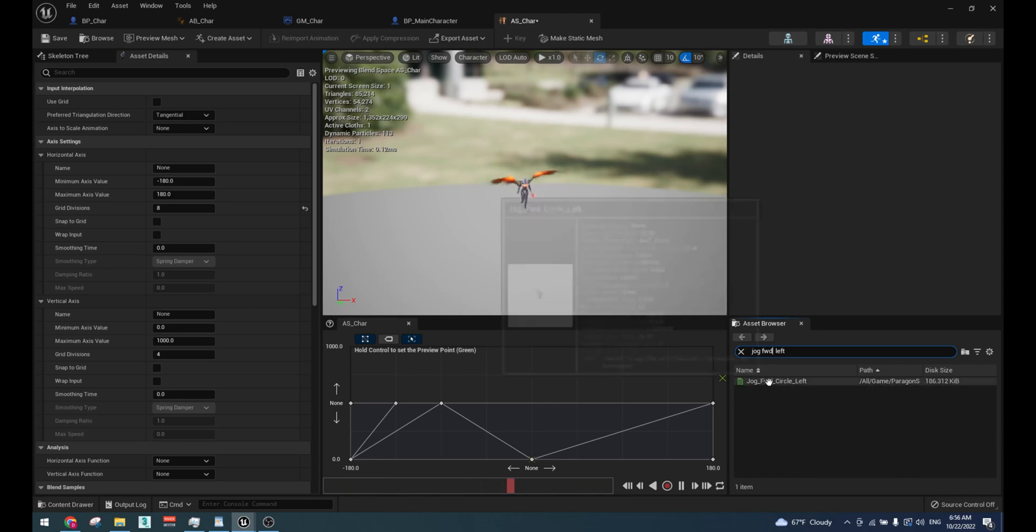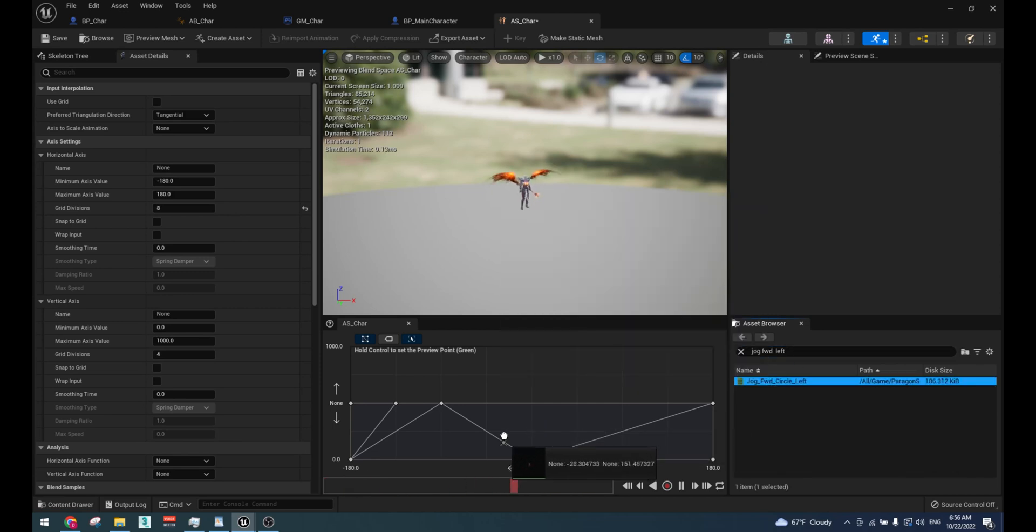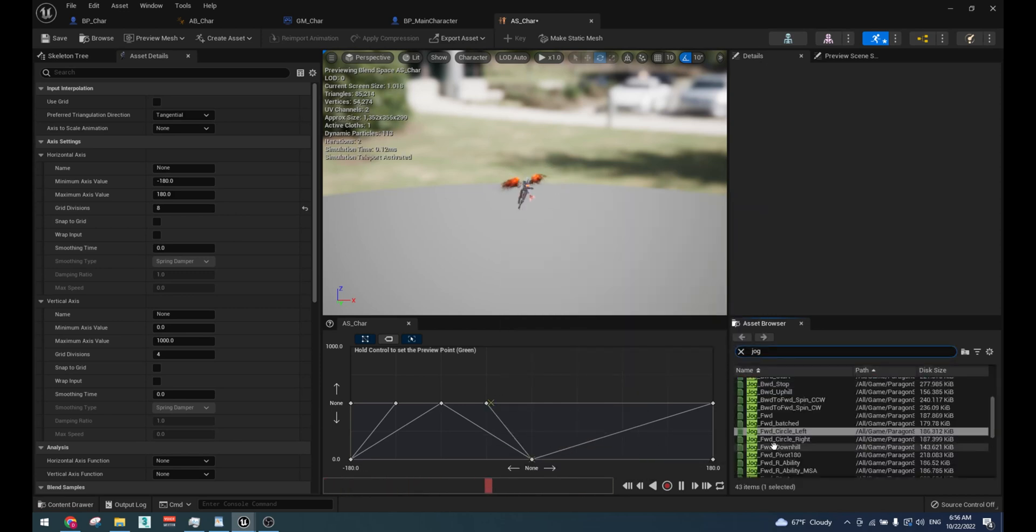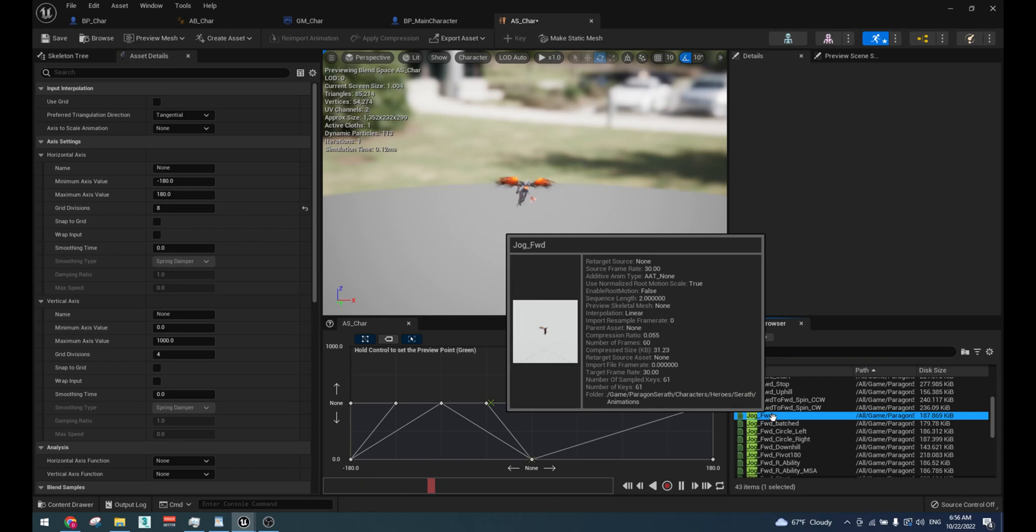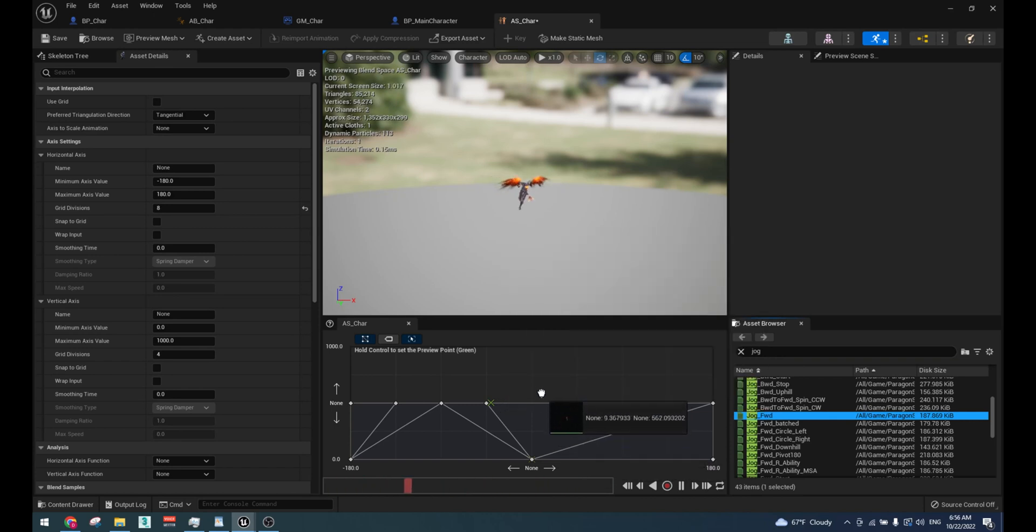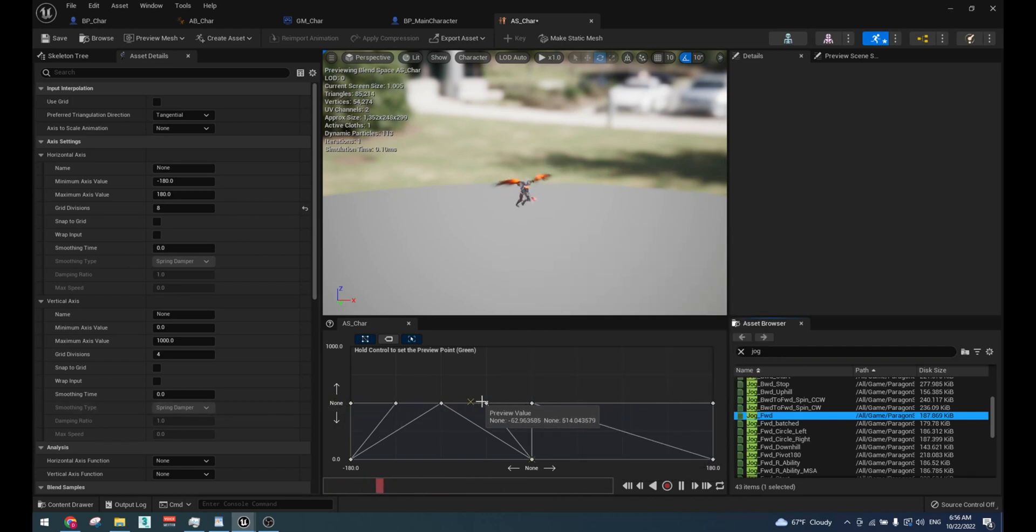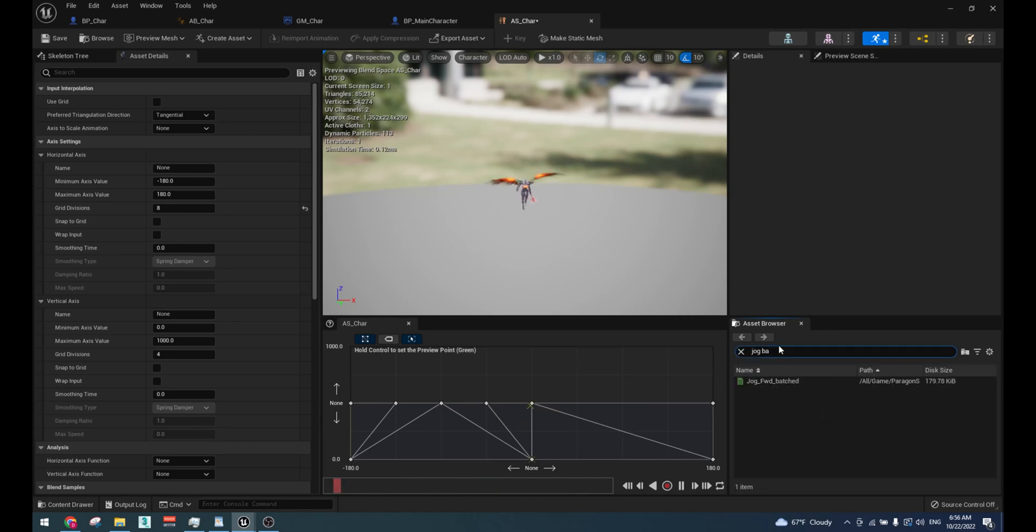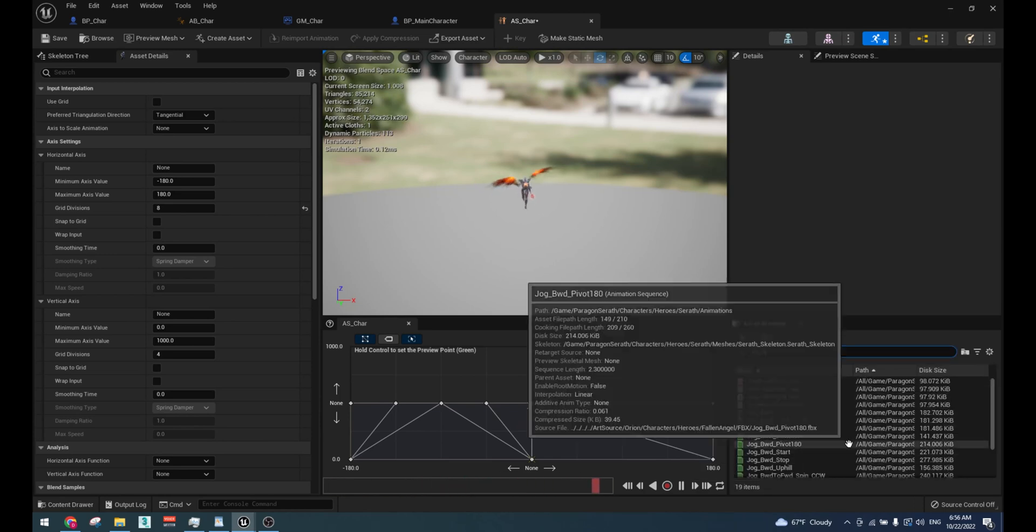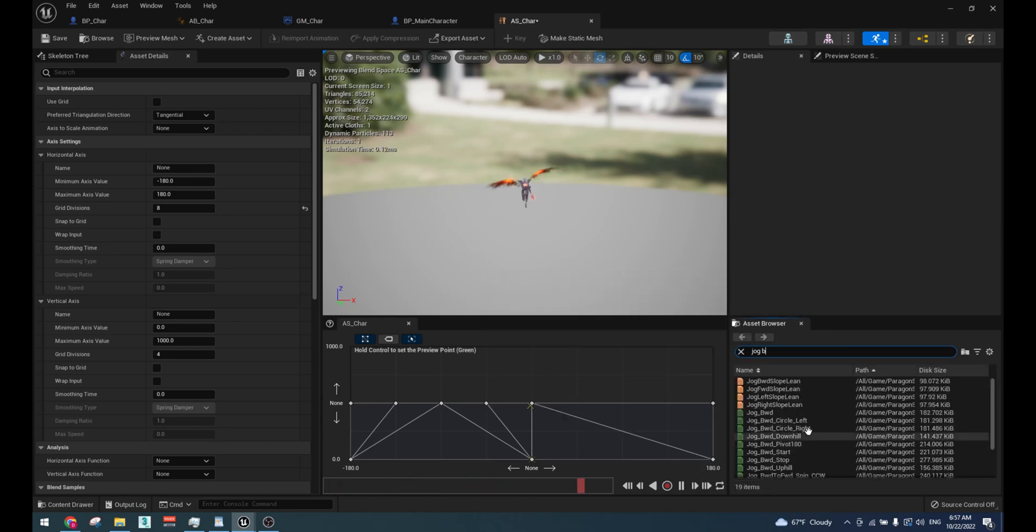For the middle at 0 degrees, we will use forward run animation. Then apply the same logic for the right side.